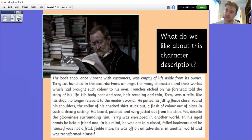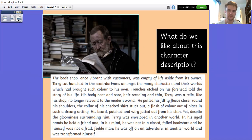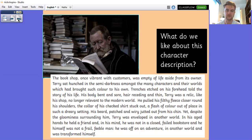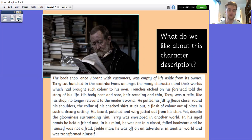The bookshop, once vibrant with customers, was empty of life aside from its owner. Terry sat hunched in the semi-darkness amongst the many characters in their world which had brought such colour to his own. Trenches etched on his forehead told the story of his life. His body bent and sore, hair receding and thin. Terry was a relic, like his shop, no longer relevant to the modern world. He pulled his filthy fleece close around his shoulders. The collar of his checked shirt stuck out, a flash of colour out of place in such a dreary setting. His beard, patched and wiry, jutted out from his chin. Yet, despite the gloominess surrounding him, Terry was enveloped in another world. In his aged hands he held a friend and, in his mind, he was not in a closed, failed bookstore — and he himself was not a frail, feeble man. He was on an adventure in another world and was transformed himself.